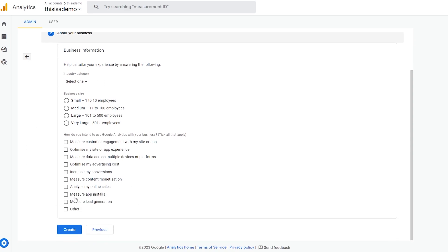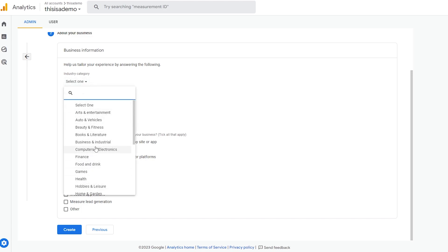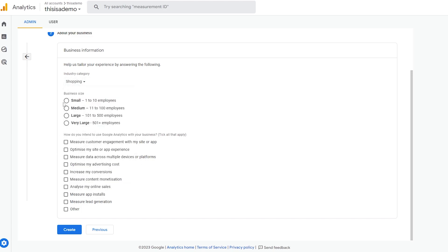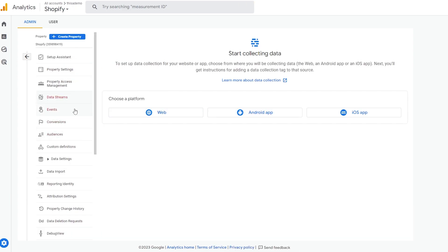Enter your business information: select the category — we'll say Apparel — select Shopping, and choose a small business size. Then choose how you intend to use Google Analytics: measure customer engagement, optimize site experience, measure data across multiple platforms, increase conversions, or measure content monetization. Select whichever reasons apply to you, check the boxes, and click Create.